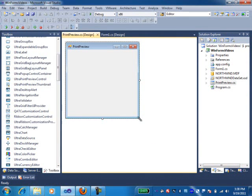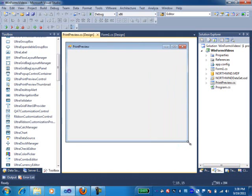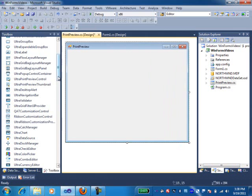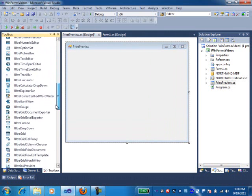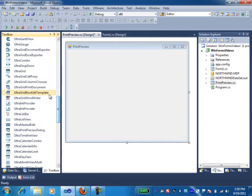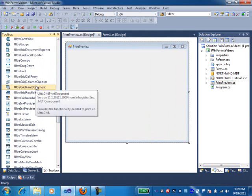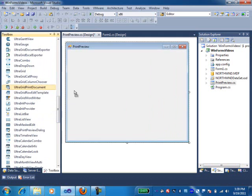Now you can see that this is my print preview dialog box. I'm going to drop on the necessary components that I need on this form. I'm going to put in a grid print document first. Here it is, UltraGrid print document.